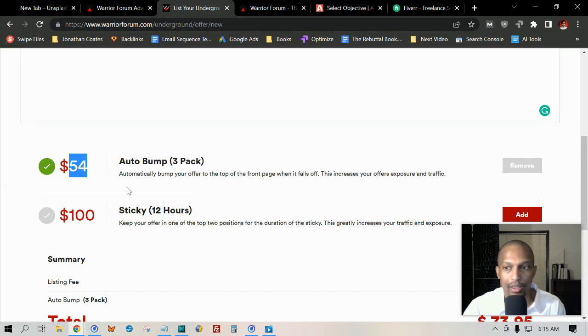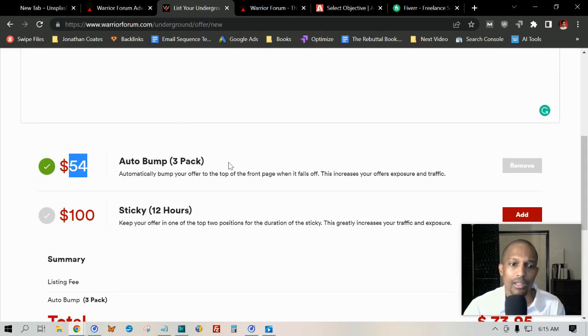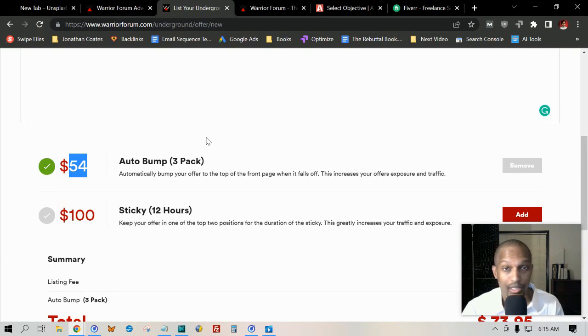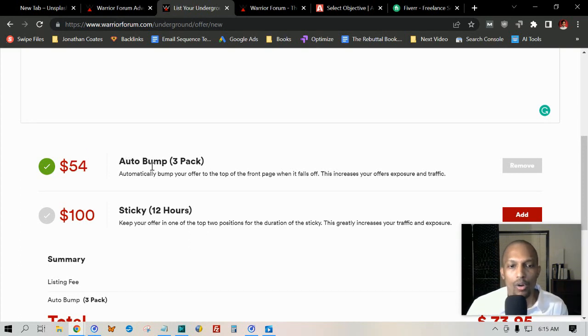You can get a lot of traffic this way, but you can bump it for $54. You got a three-pack—they don't even have the option to do one anymore, so it's just a three-pack for $54, which is pretty good because if you consider that $20 times three is $60, you're actually saving $6.